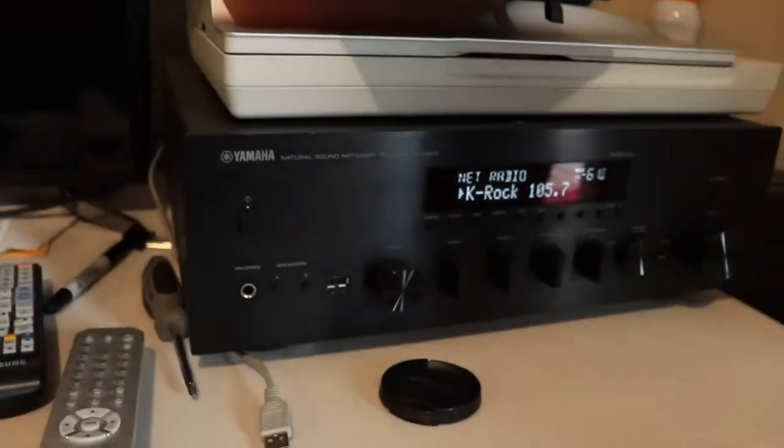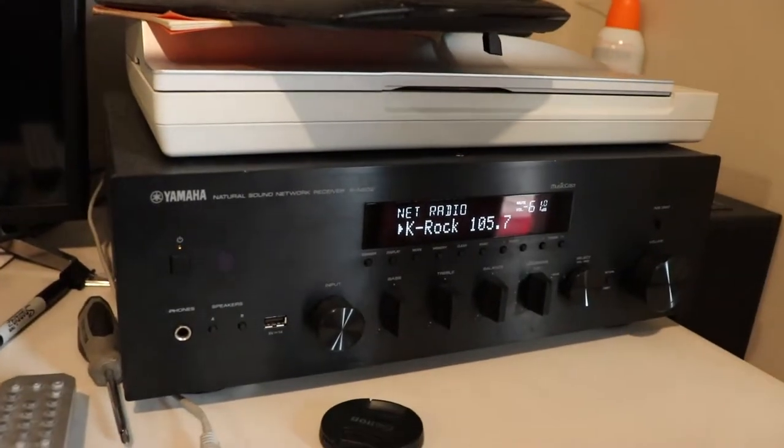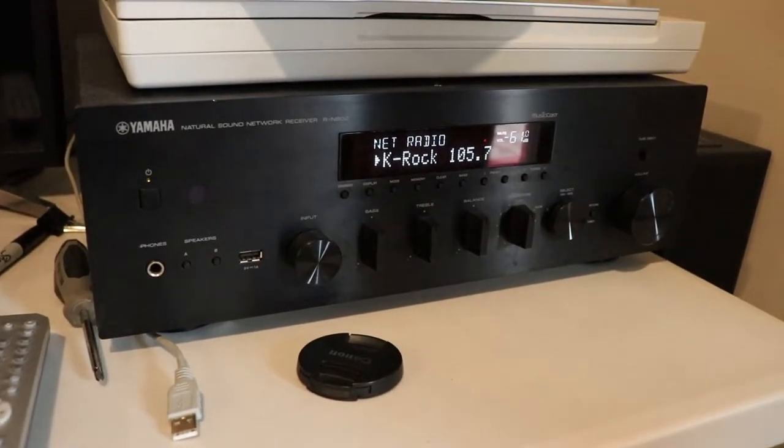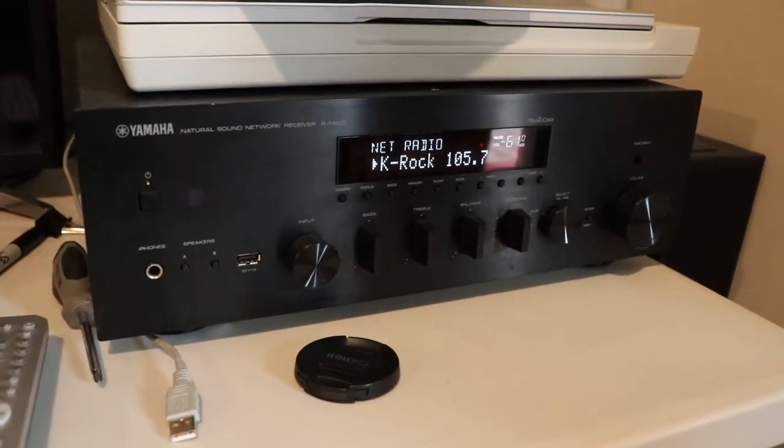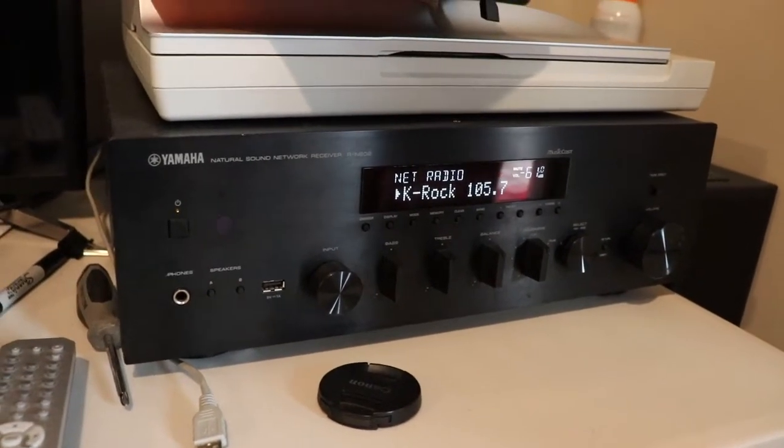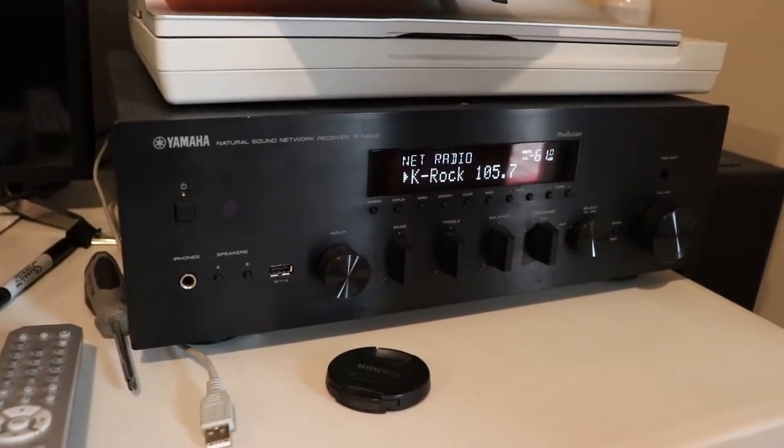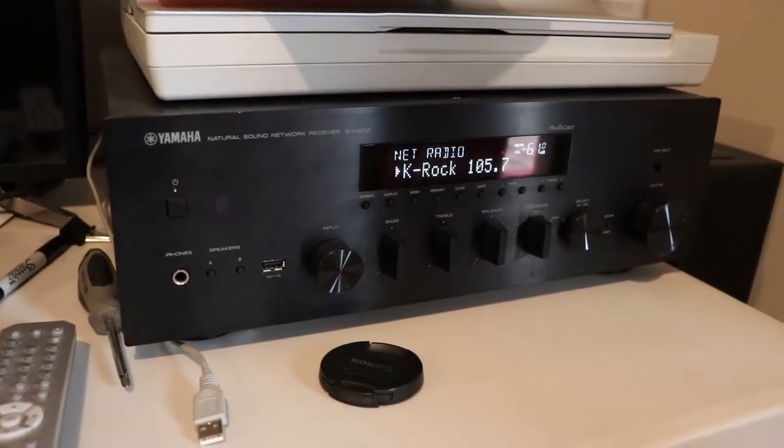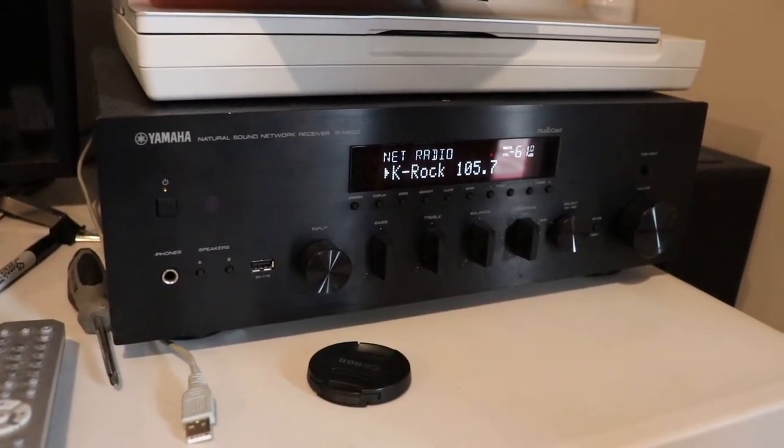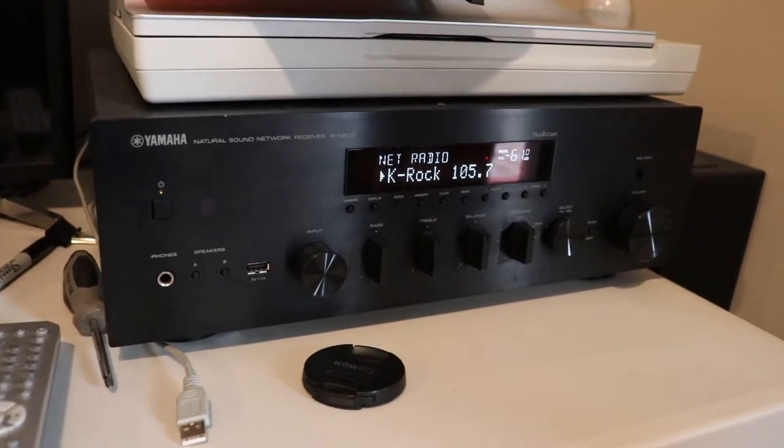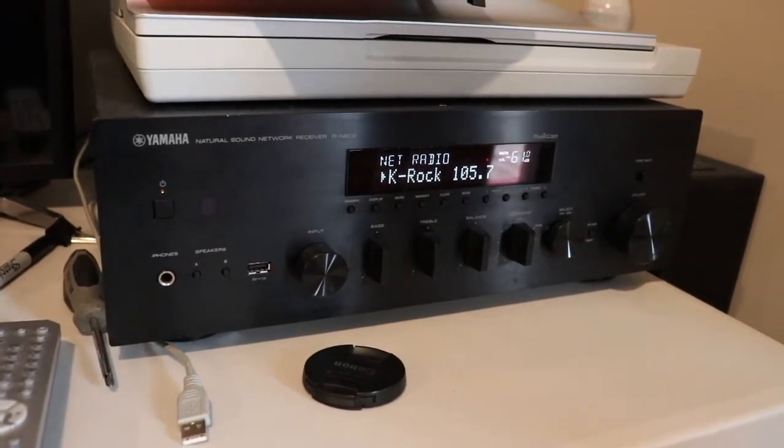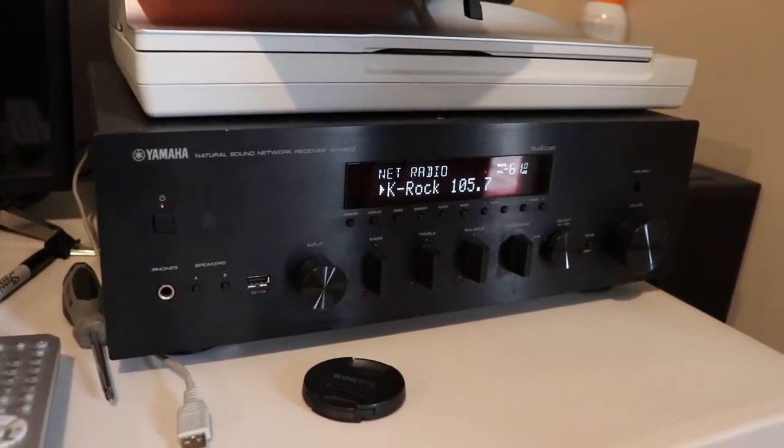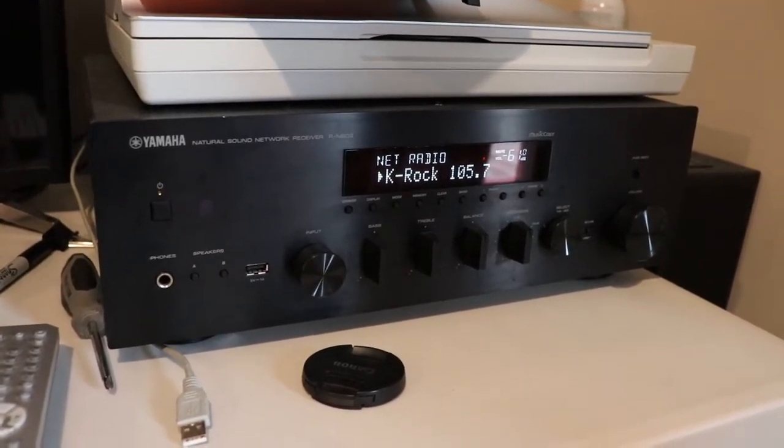MusicCast has a couple different standards. The RN602 made the current cut in 2019. I think they killed off a bunch of older network receivers, but luckily for me this one is still good to go.